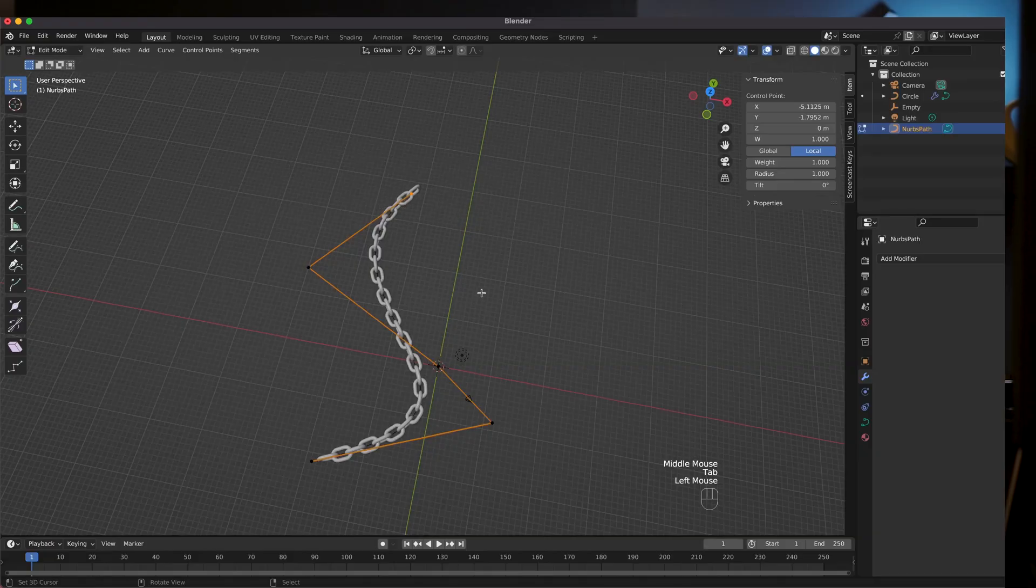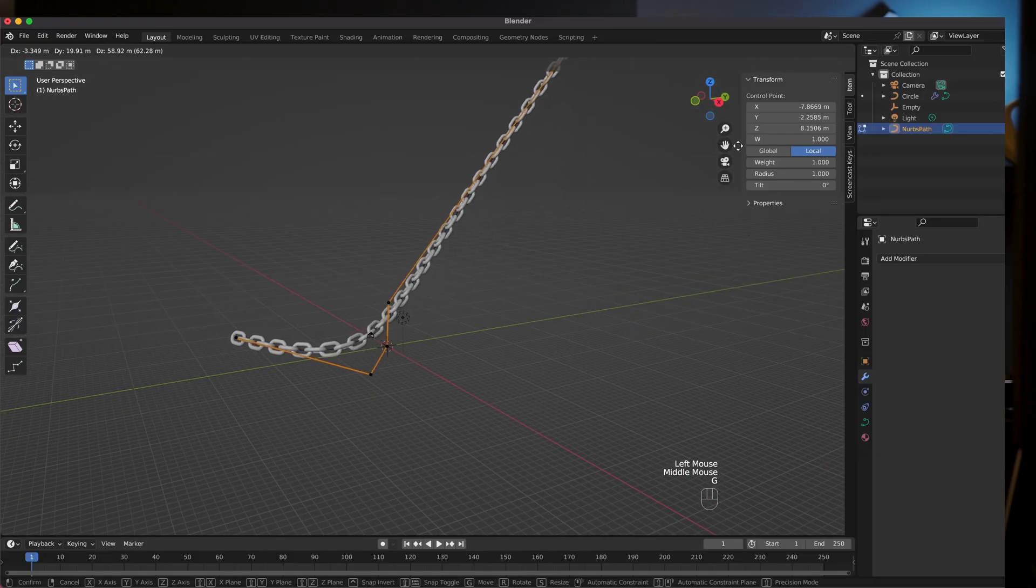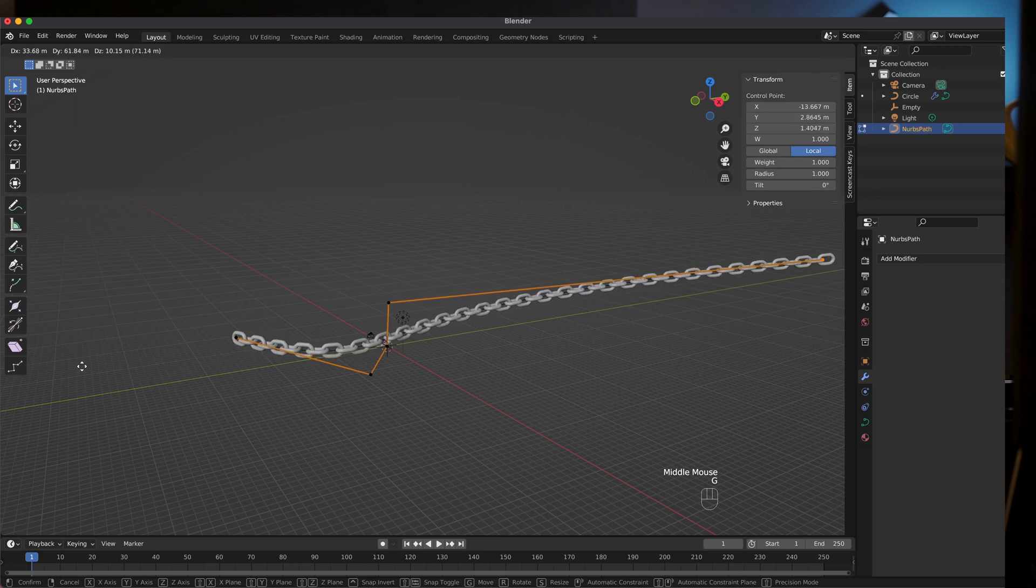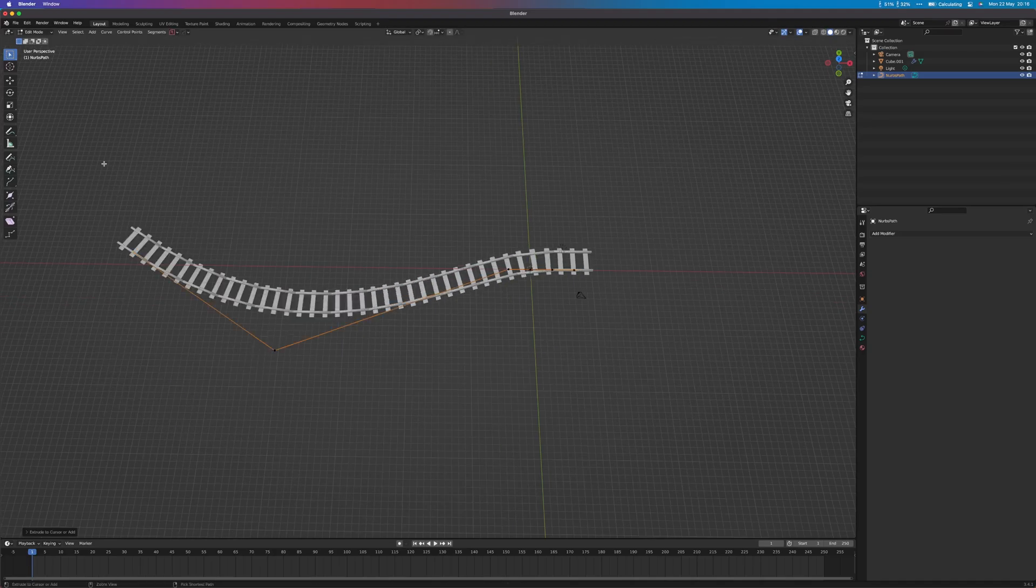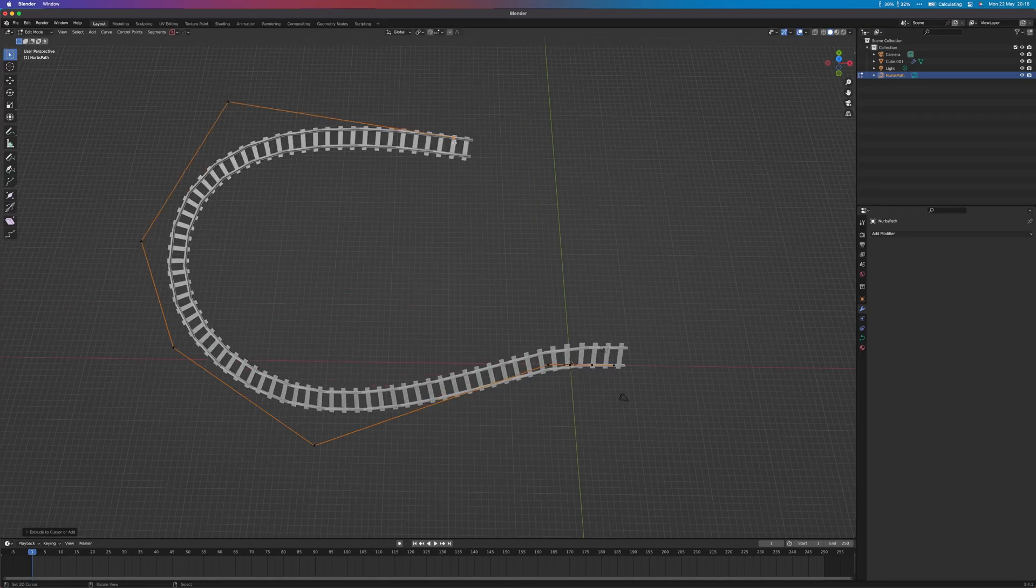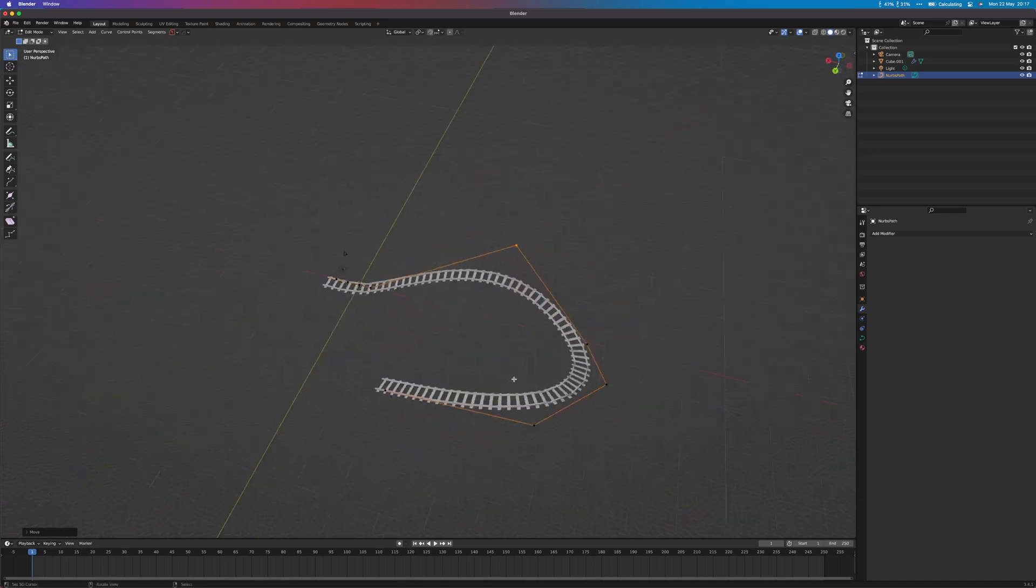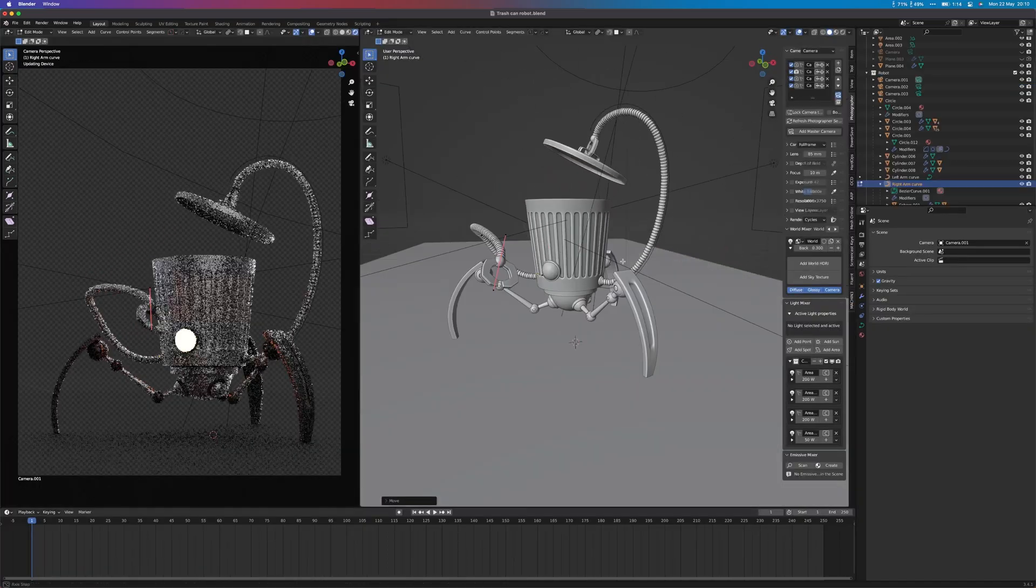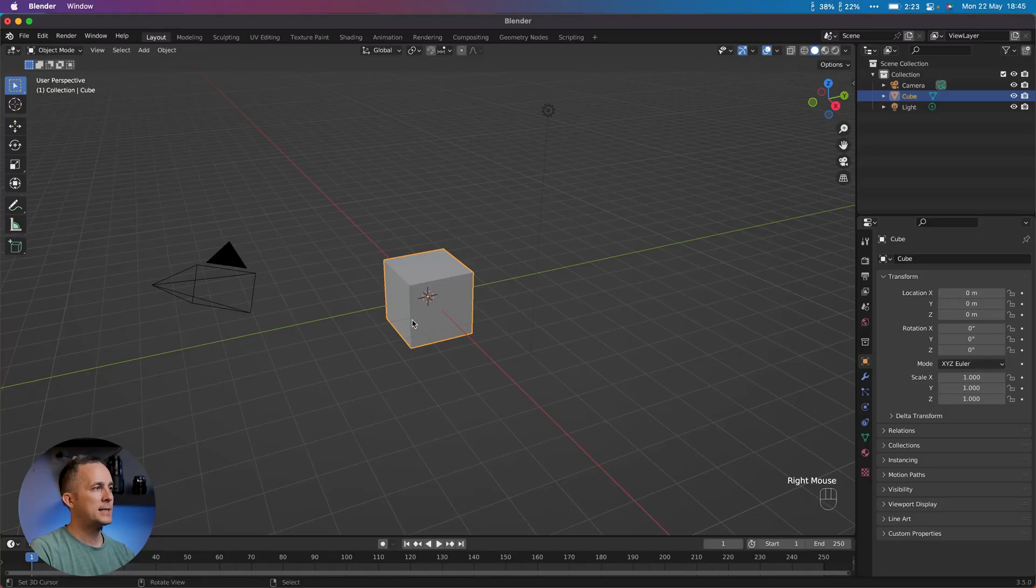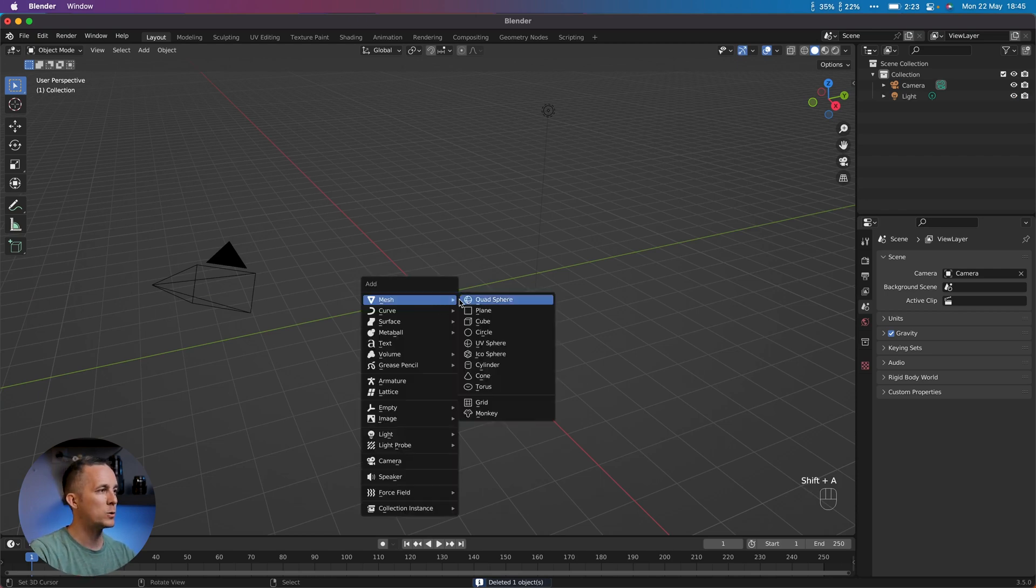In today's episode you will learn how to create array of any elements to follow a certain path in Blender. That can be a chain, rope, rails, bridges, robot arms, whatever we want. Let's start by deleting the default cube because we don't need it. We will create a chain for this example and you will also learn how to create a chain.